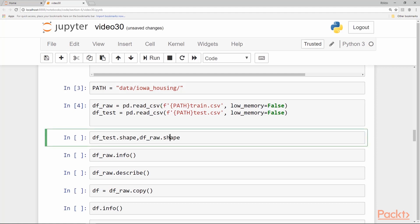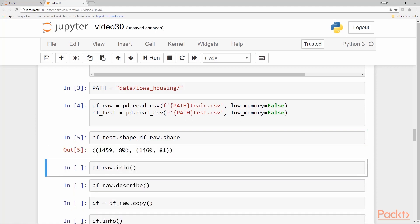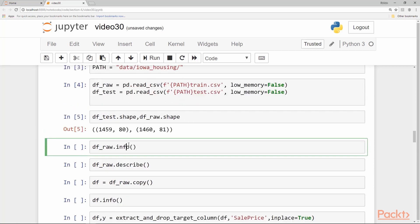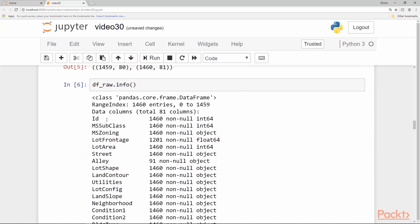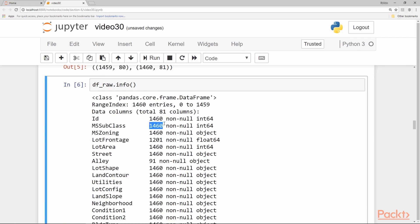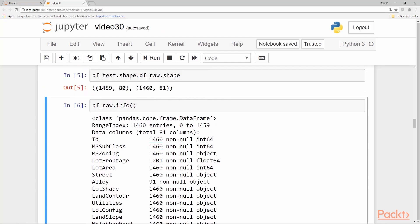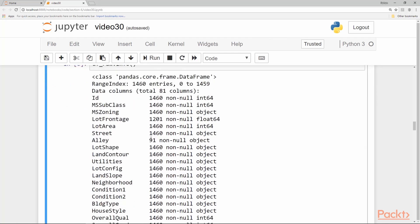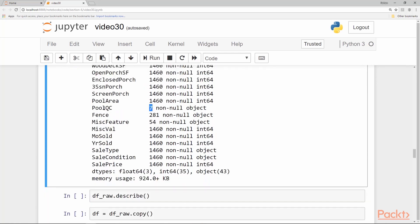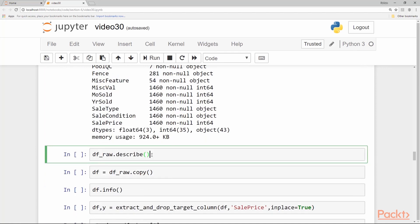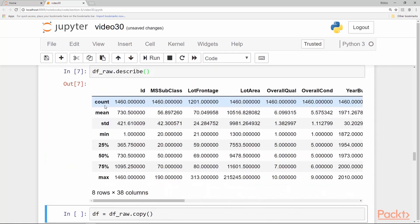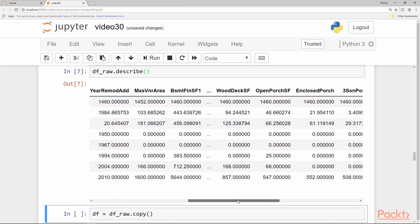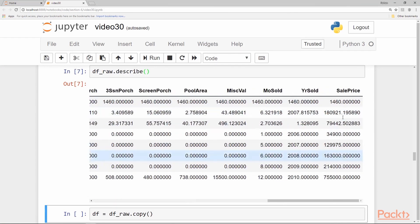Once we have the data frame we can just print its shape and information about it. As you can see there are 80 columns in the test and 81 in the raw frame because the target column is also included in the raw frame whereas it's not in the test frame. Let's print the info. Here we have id which is just an incrementing number. This is ms subclass, everything is like 1460 which is the size of our data for the training set and there are a bunch of missing values as you can see. We only have 91 values for this particular field and only seven values for houses with pools. Let's describe the data frame. As usual we get a bunch of counts, minimum, maximum value, standard deviation and percentiles for each of the columns. All the 80 columns are not listed here. The sale price is our target column.